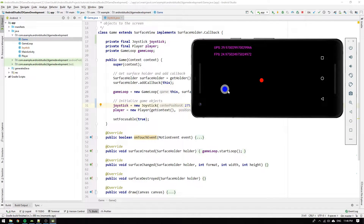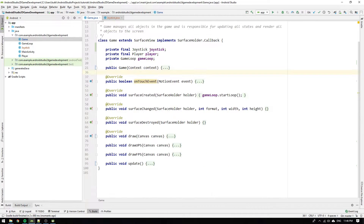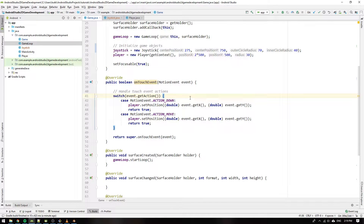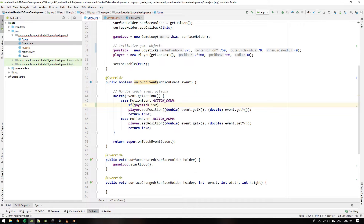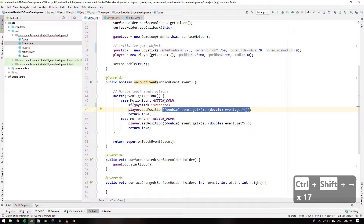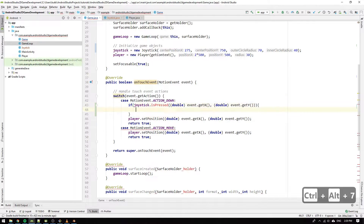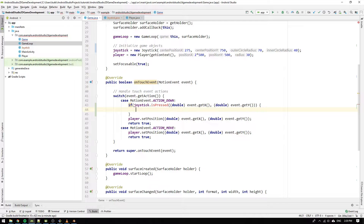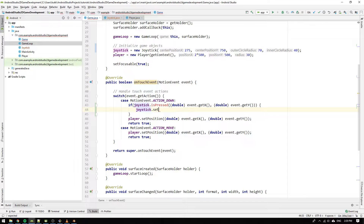Let's continue with handling the onTouch event for the joystick. We want to check if the joystick is pressed down before we do anything. So we write if joystick.isPressed and to decide this, we will need to supply the touch positions to the isPressed method. If the joystick is pressed, we want to keep track of this by setting a boolean isPressed variable to true. So we write joystick.setIsPressed and pass true as argument.